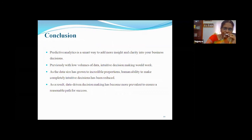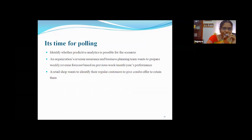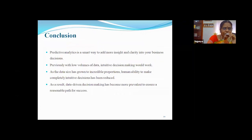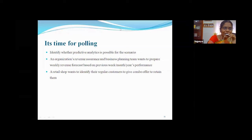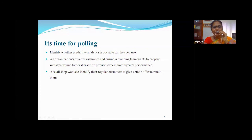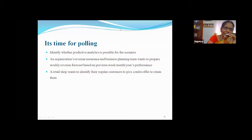Before we go to the conclusion, let us have one more polling to ensure how far you understood the concept. I have been talking for nearly 40–50 minutes about predictive analytics, so I want to check your understanding with a simple question.